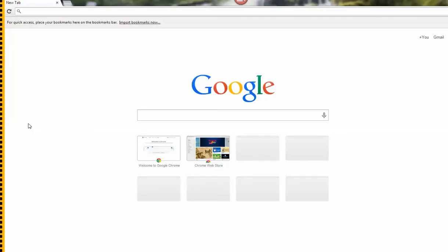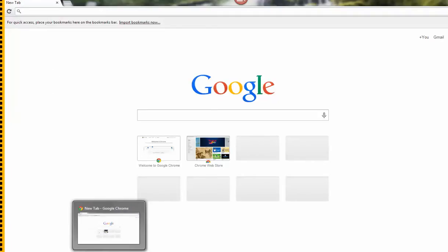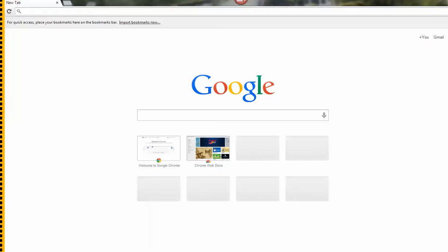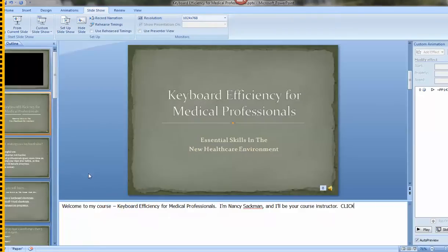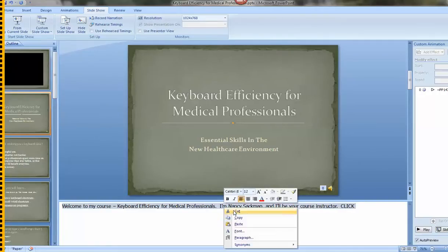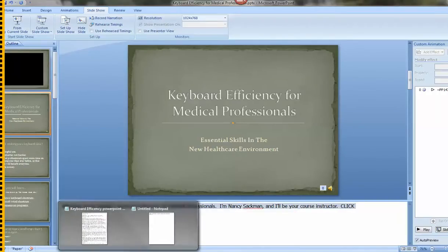Or wherever you stored it. And then if you want to record your PowerPoint, what you have to do here is you have to copy this into notepad.